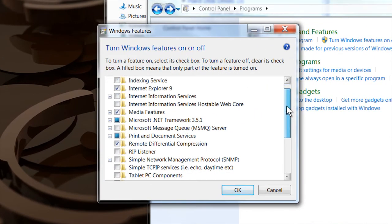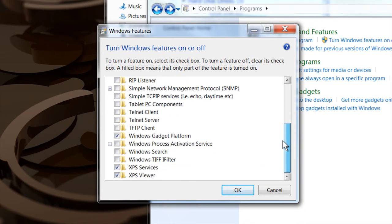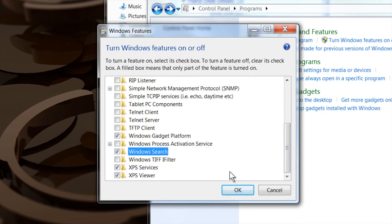And what you can do is you can search down until you get to the Windows search. Mine is de-checked. I'm going to check it now because I want to turn it back on. I kind of like that feature.